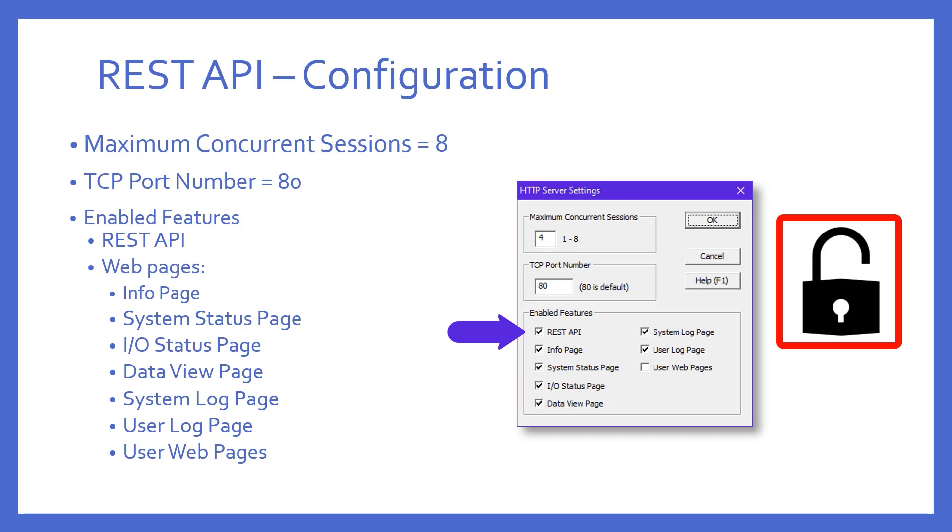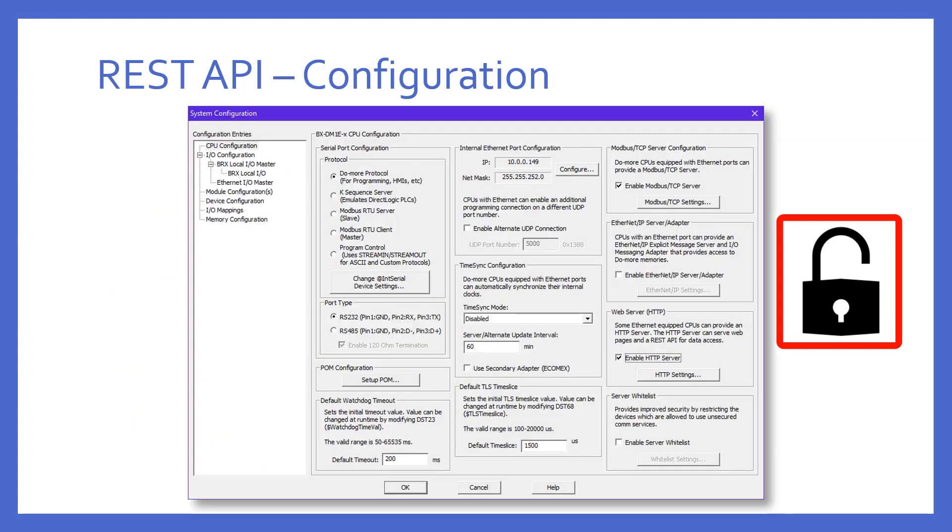If you enable this, then yes, by default, anyone on your local network could utilize this feature. So what could be done? Back to the system configuration, there is a box right here called Server Whitelist. You'll have to enable it and then press the Whitelist Settings button to see more.